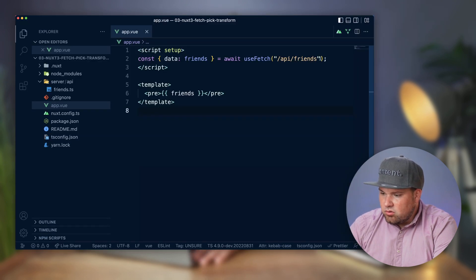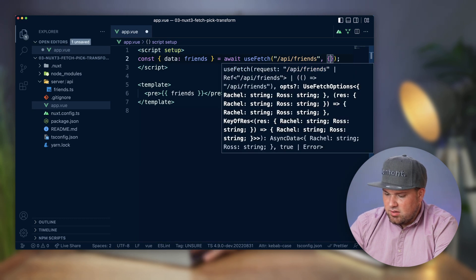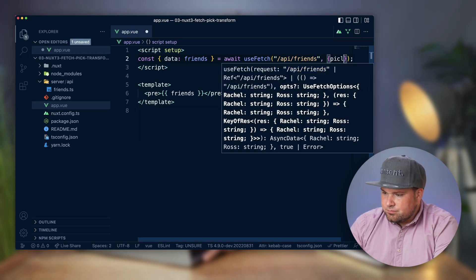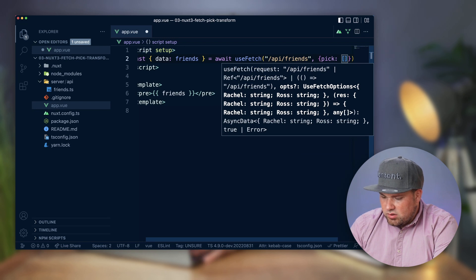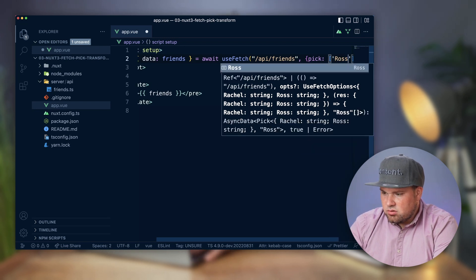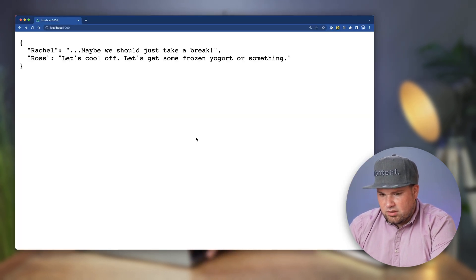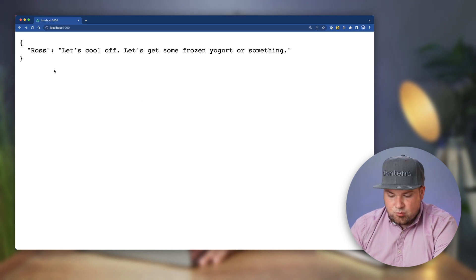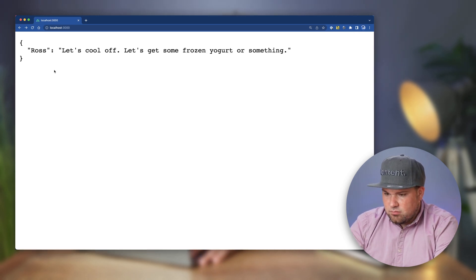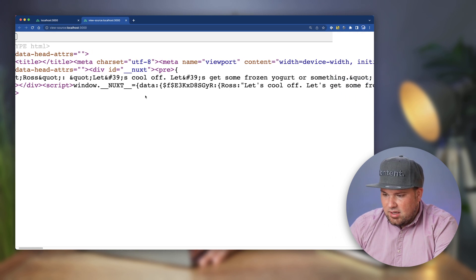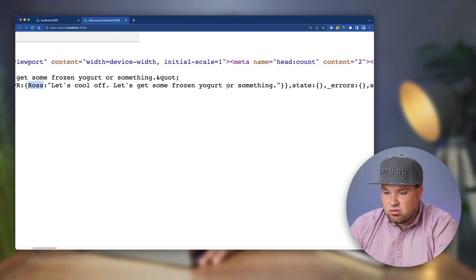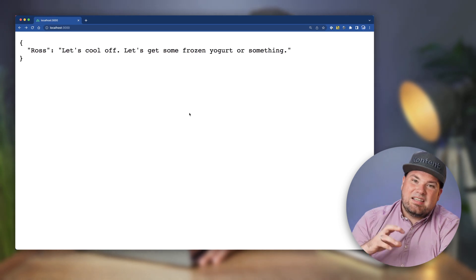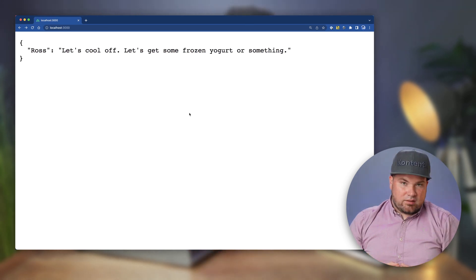So what we can do is add some options here and we can say pick. And here we say, you know what? I only want Ross. Let's refresh. And here's now only Ross that came back. And when you have a look at that script tag, it says only Ross. There is no Rachel anymore. So we have now completely cleaned up the thing with what we want.